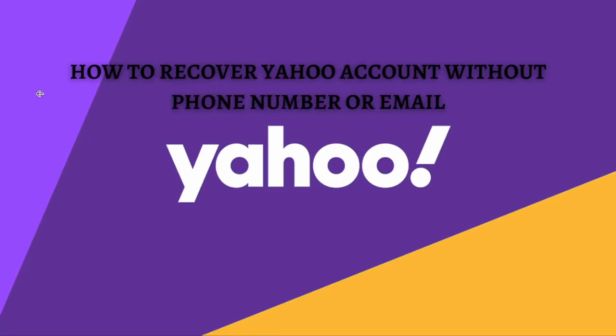Hi and welcome back to the channel. Thank you so much for clicking into this video. Today I'm going to teach you how to recover a Yahoo account without phone number or email. Before we start, make sure that you stay until the very end of this video so you won't miss any important step or information. So without further ado, let's get on it.